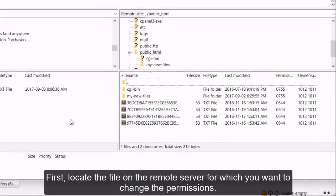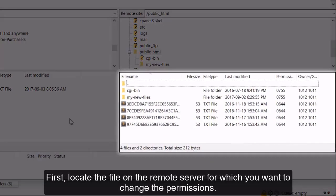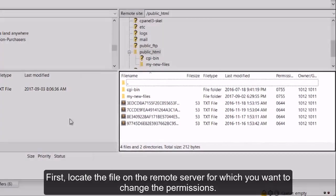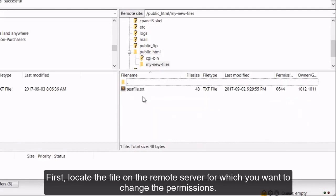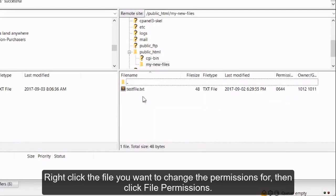First, locate the file on the remote server for which you want to change the permissions. Right-click the file, then click File Permissions.